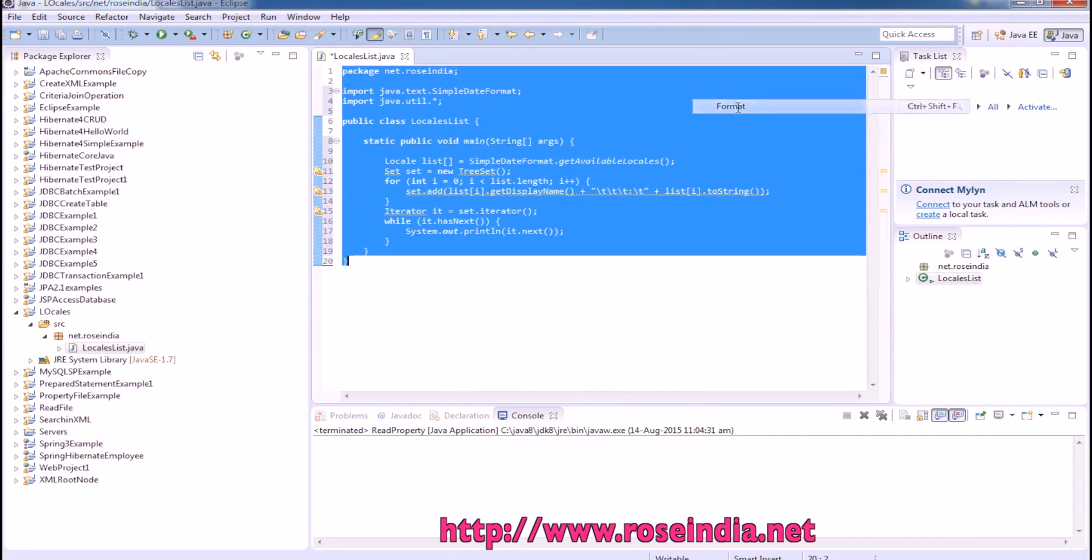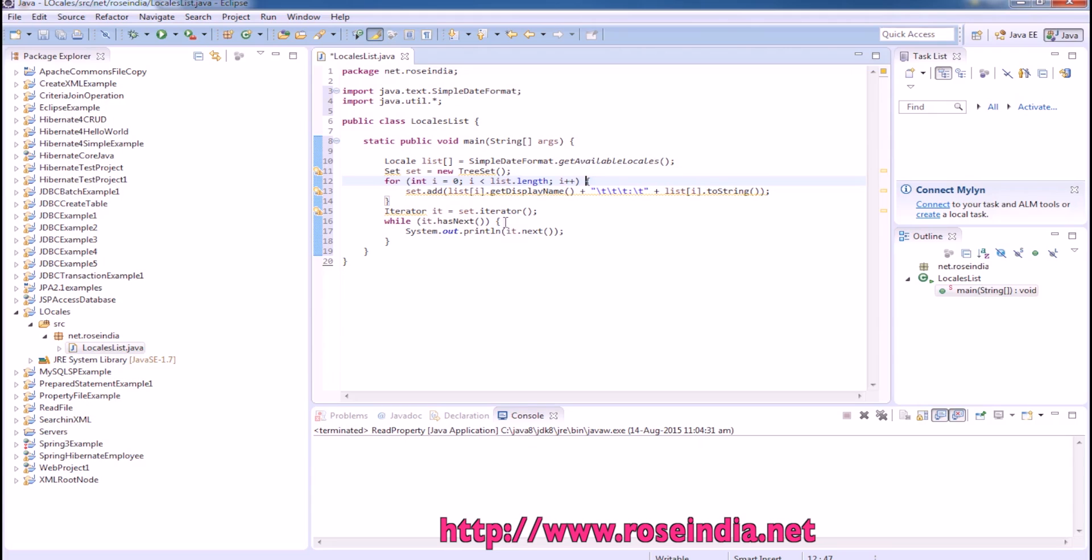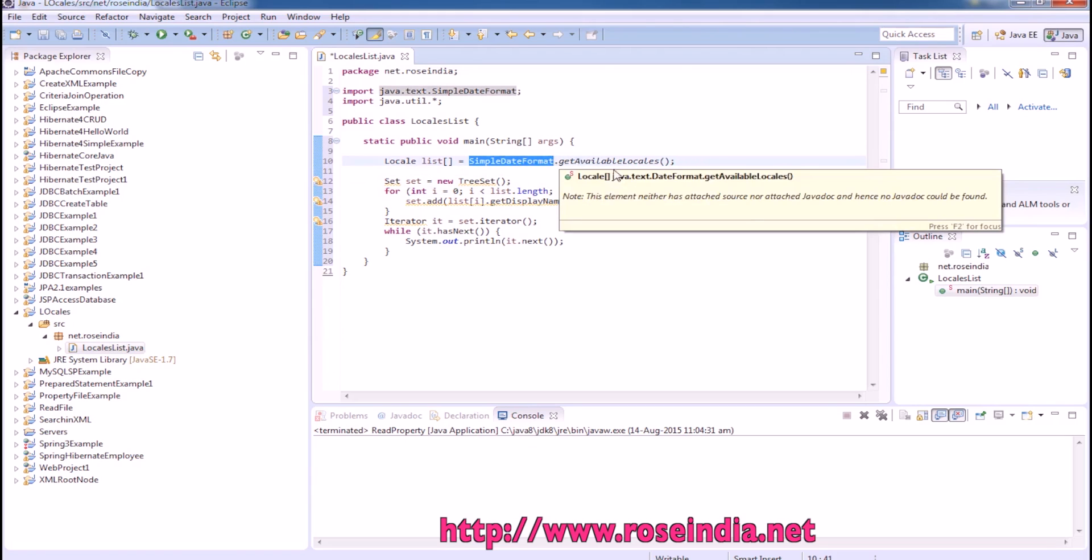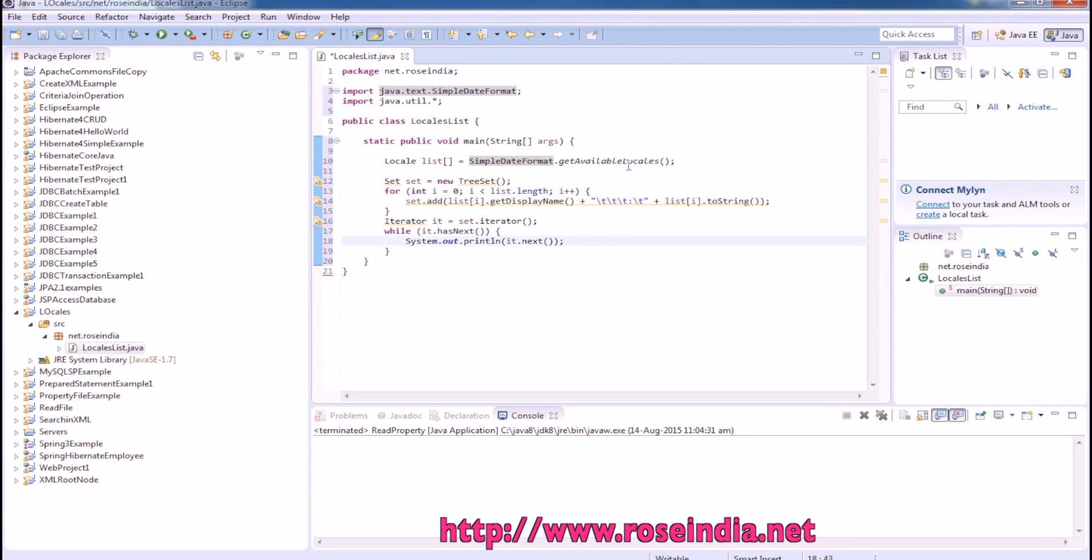Format or format. This is the class, the SimpleDateFormat class and it has got the method, getAvailableLocales.